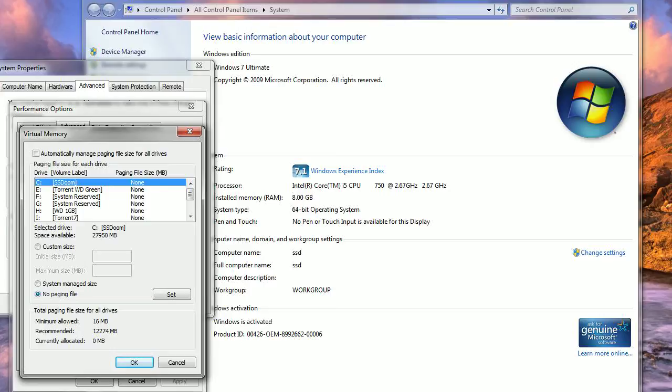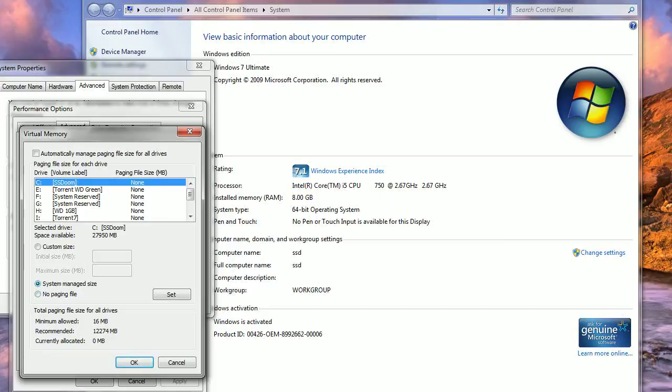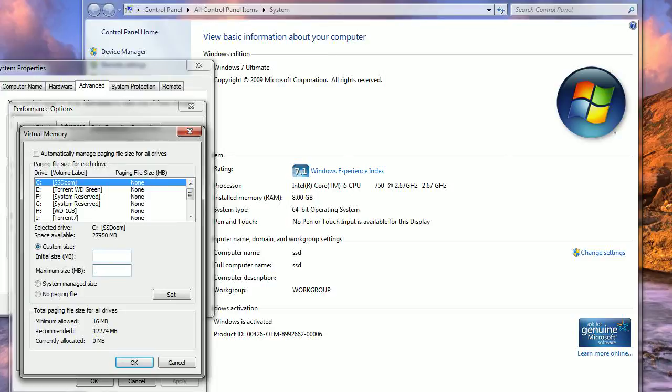You can set it. It was set at System Managed Size, and it was from a minimum - I can't remember what it was - but it was less than eight gigabytes. If you put it on System Managed Size, you can even do Custom. I'm going to show you how to do that if you want to force it to use the whole maximum eight gigabytes if all you've got is eight gigabytes.